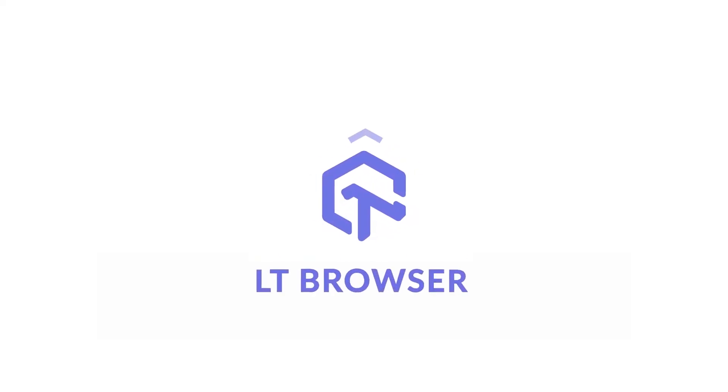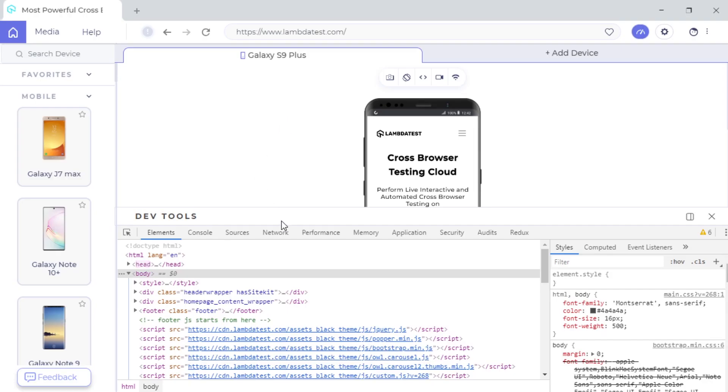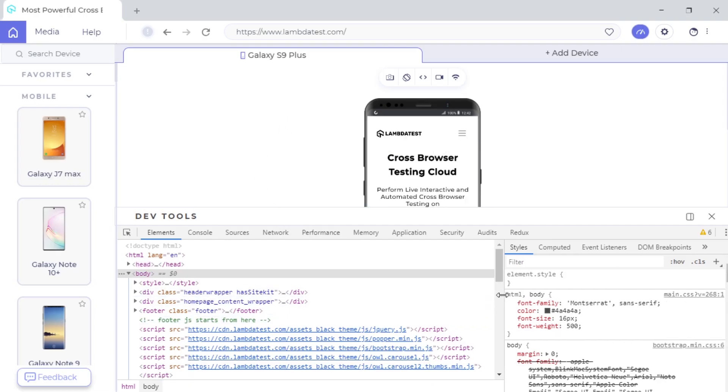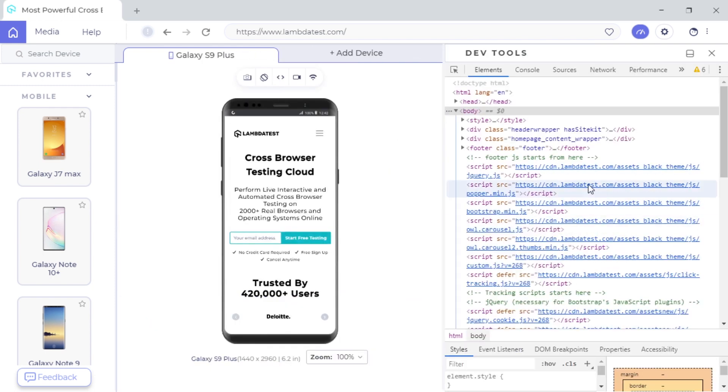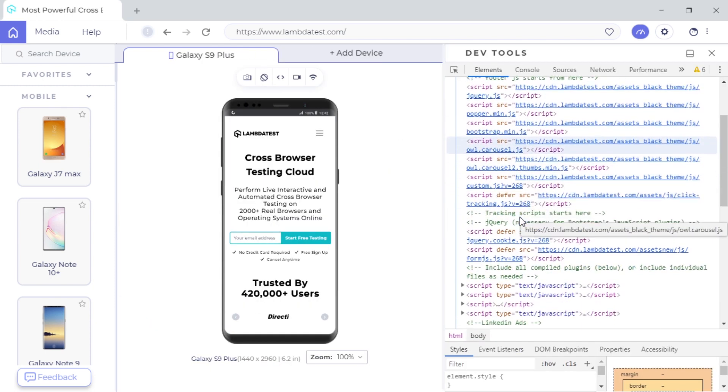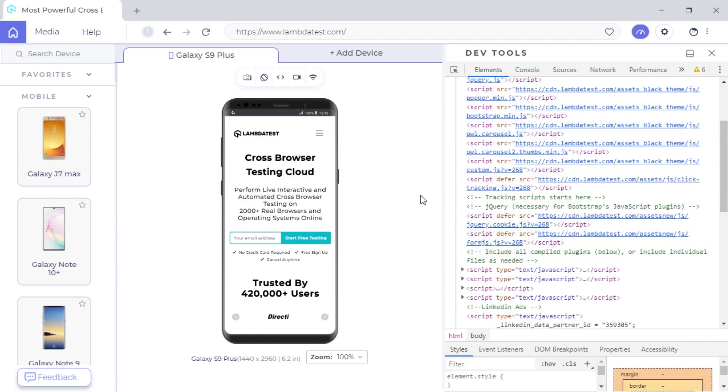Hello everyone and welcome to another video in the LT Browser series. In this video, we will have a look at how you can debug your website on 50 plus unique viewports with the help of the LT Browser's native DevTools. So let's get started!